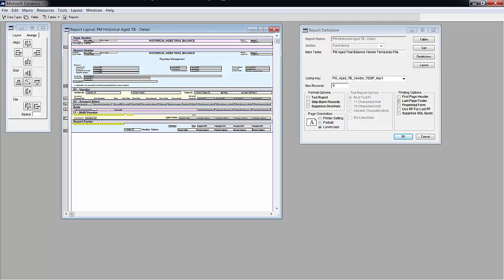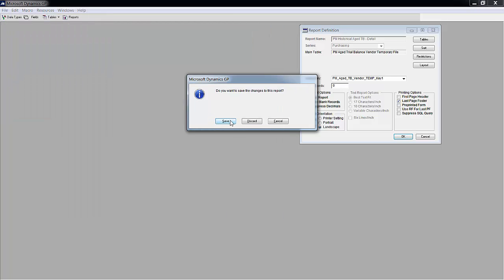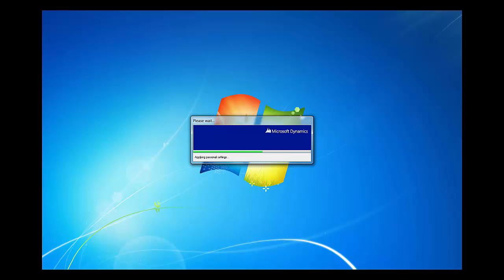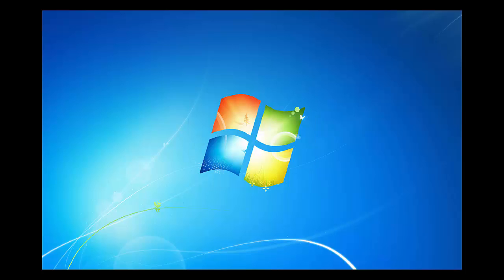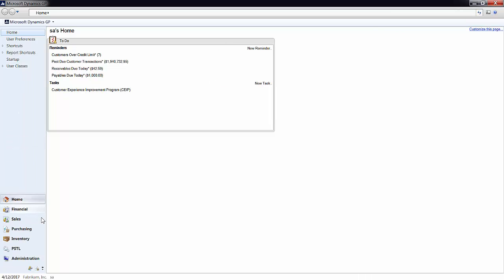In order to change it you have to navigate back to Dynamics GP. Make sure you save both times and now we are back into GP.